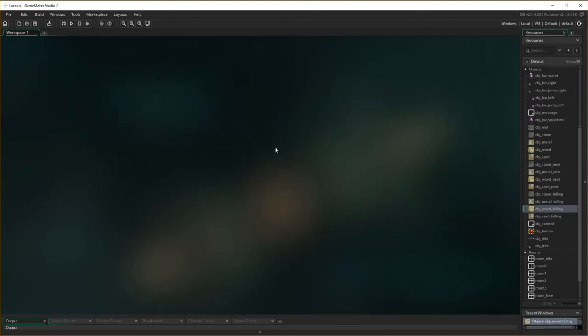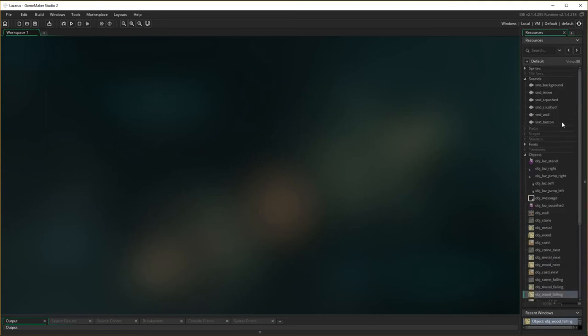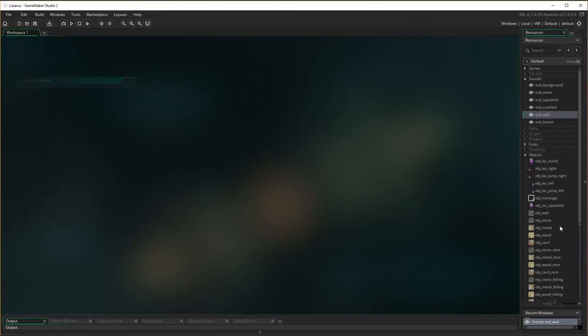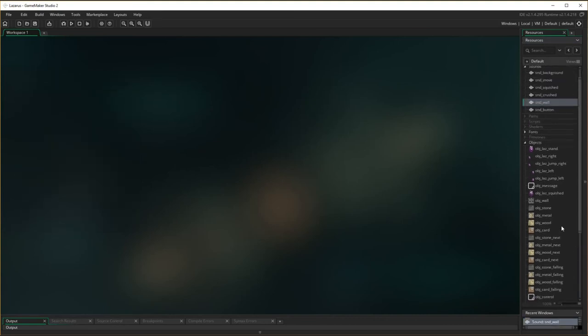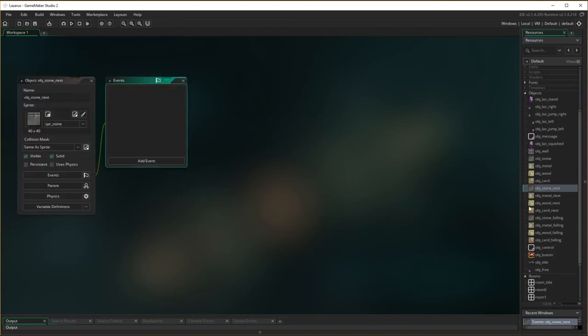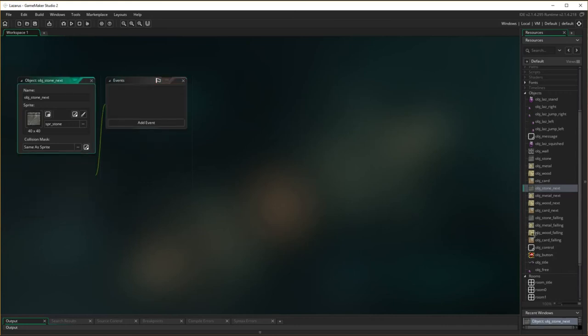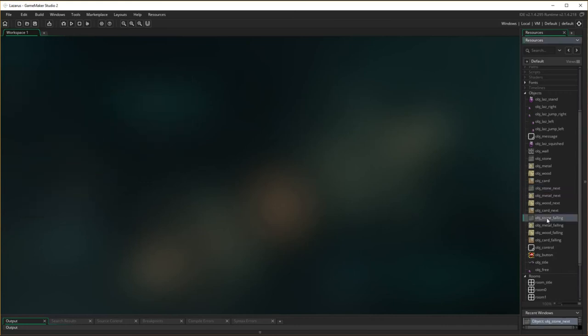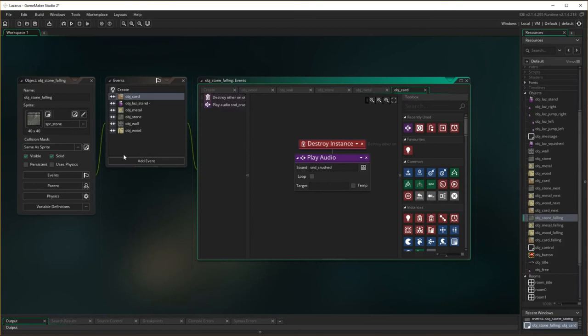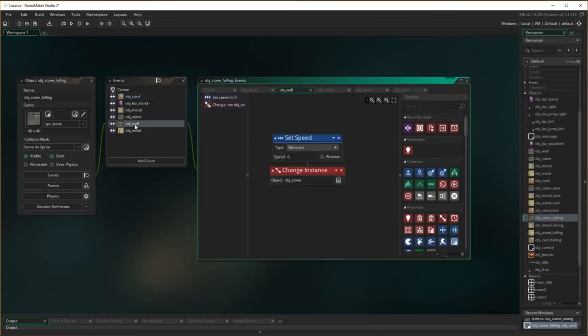Now, when it hits the wall, it's the sound of it actually coming to rest. So, let's listen to that sound again. I actually want that in all the situations where this changes into a normal object, or not next, falling.